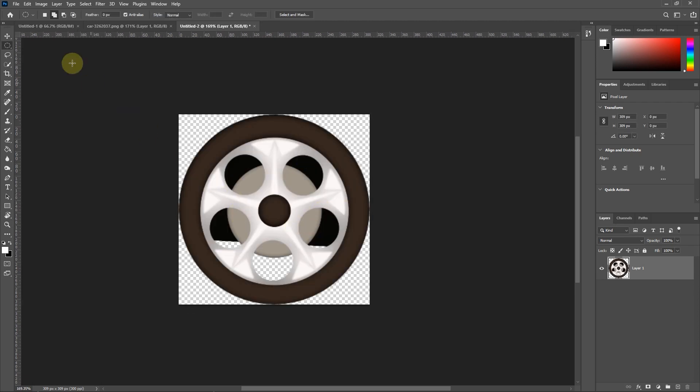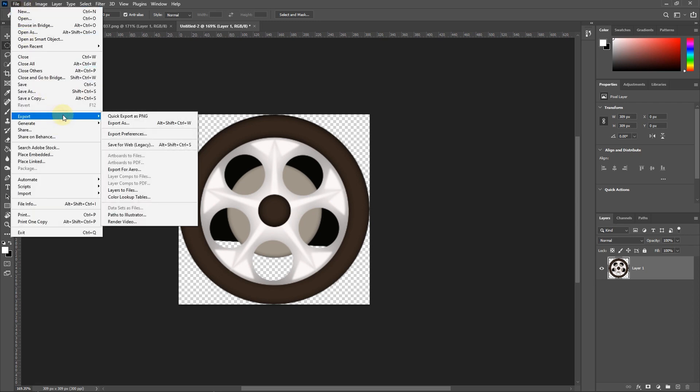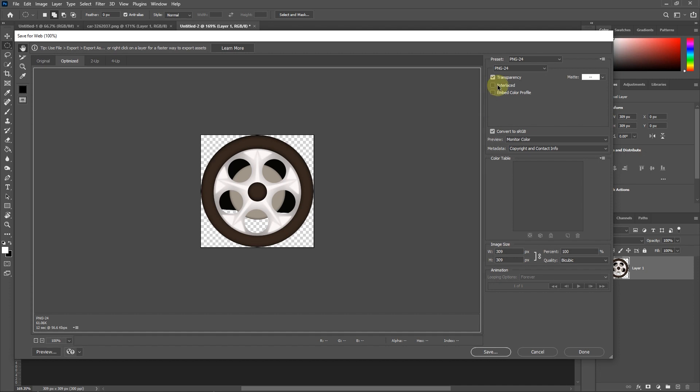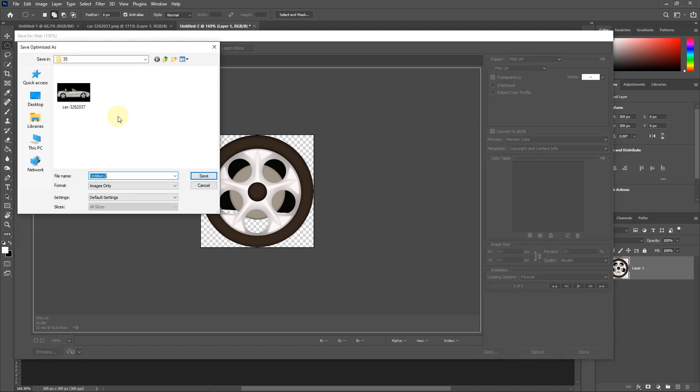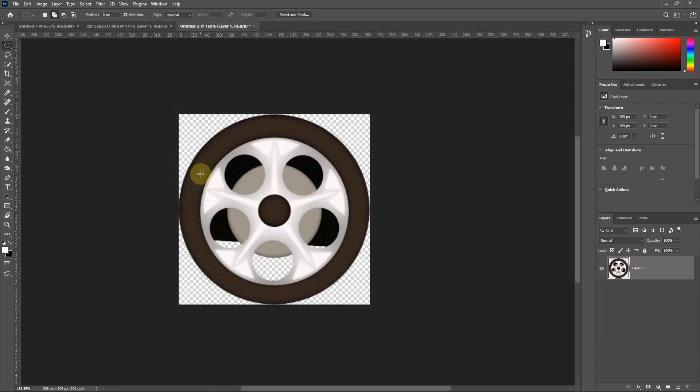Now I will export the picture of the tire. Be sure to select the PNG format and click Save. I change the name of the photo to tire.